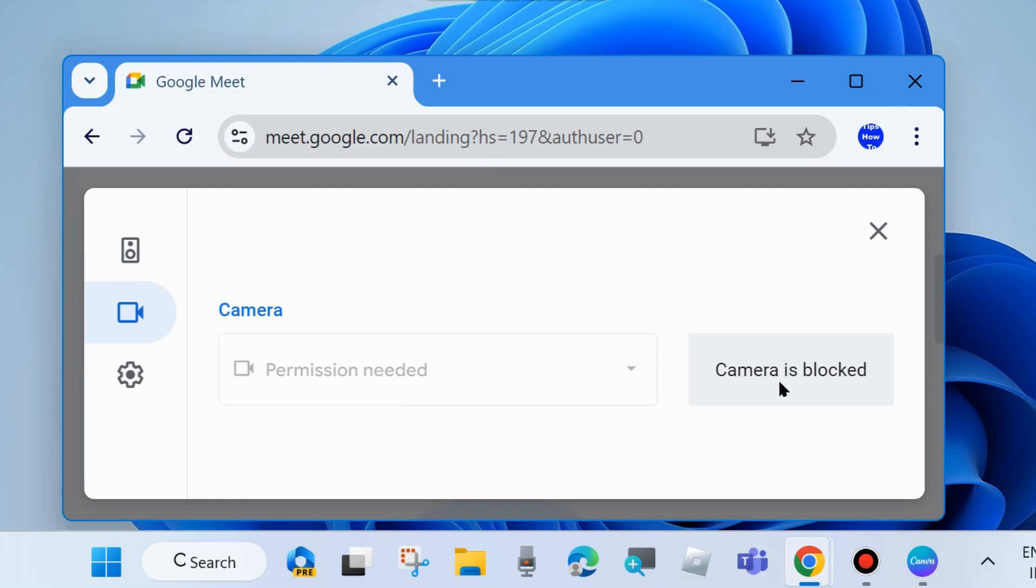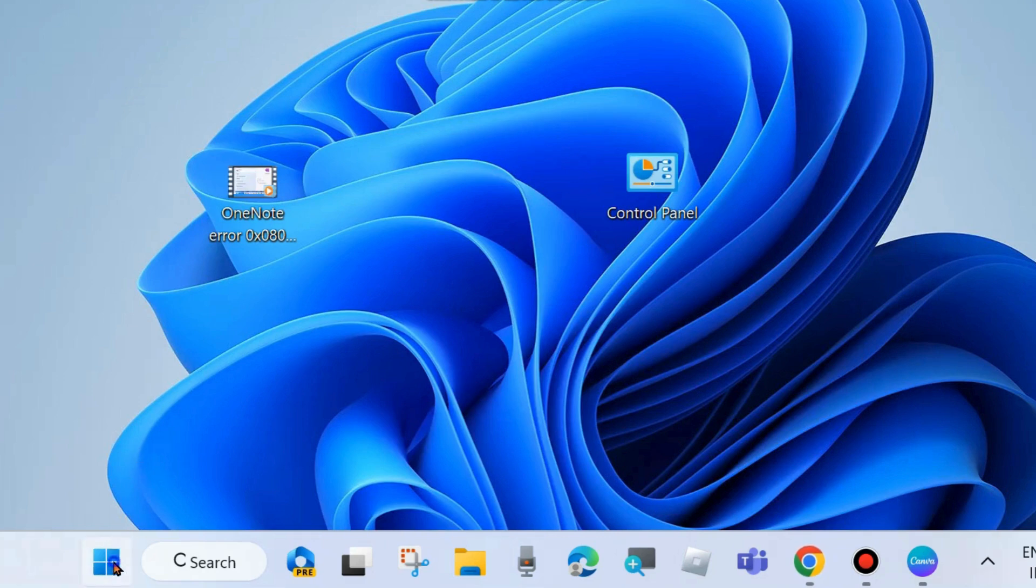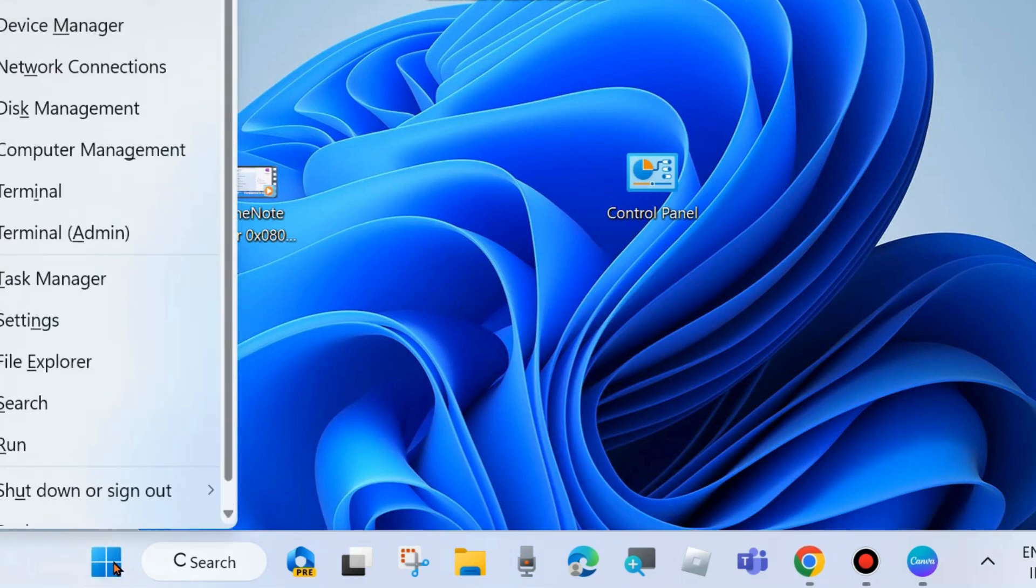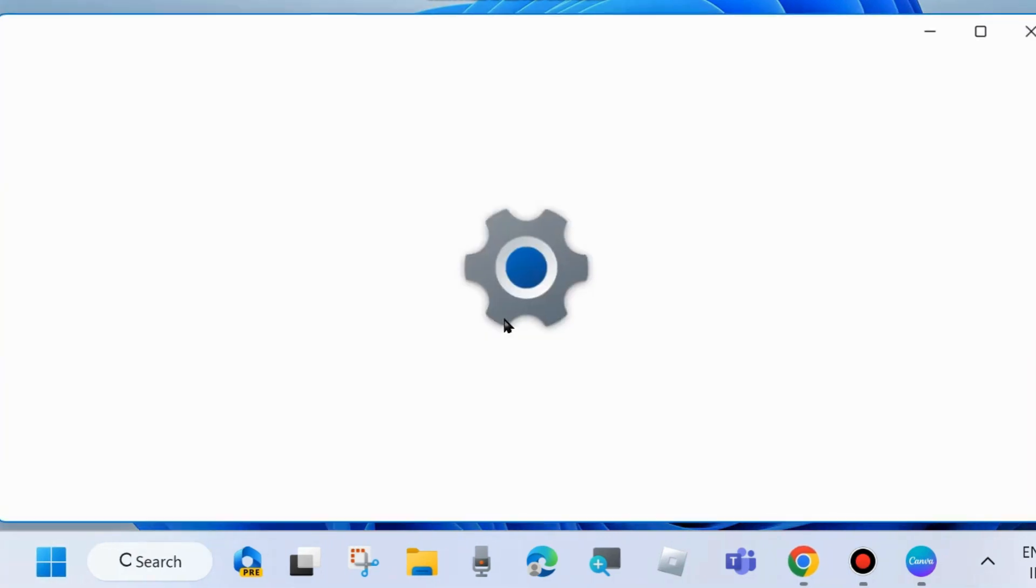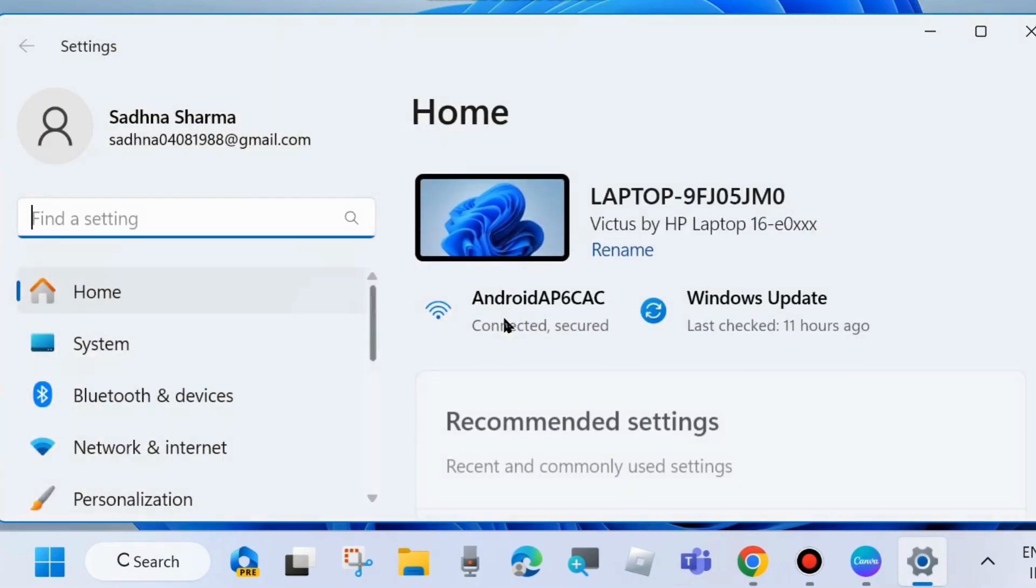Right click on Start button and choose Settings. You may press Win+I shortcut key. From the left side go to Privacy and Security.